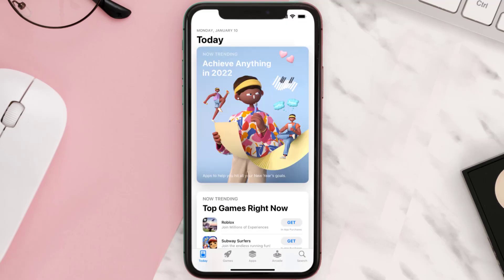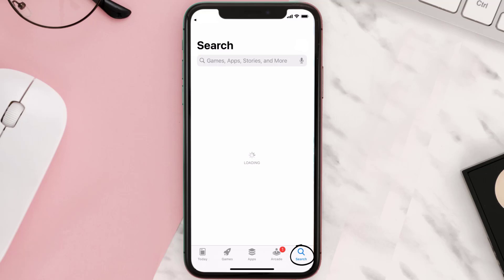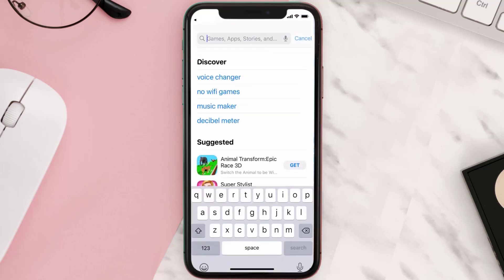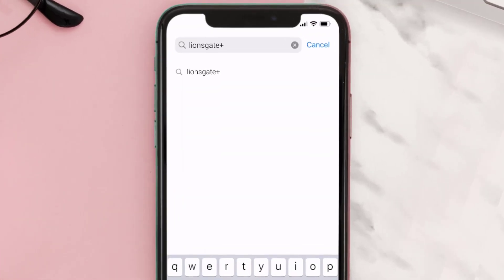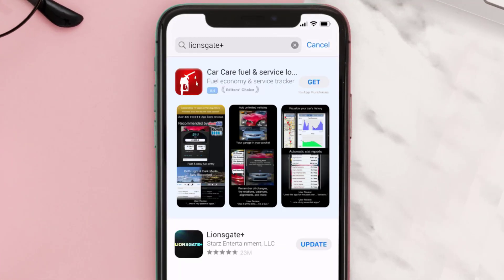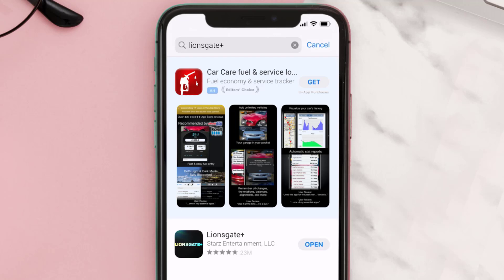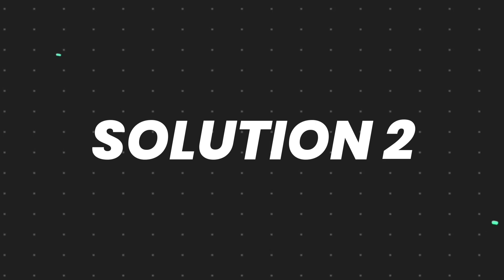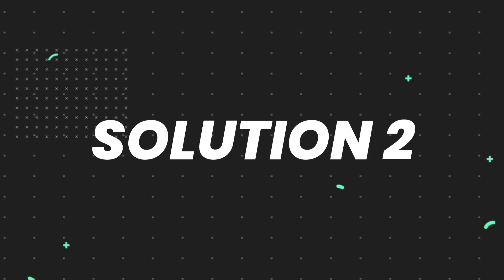Open up the App Store on your device and then tap on the search icon in the bottom right corner. Search for the Lionsgate Plus app, and if you see the update button right next to the app name, simply tap on it to make sure you're running the latest version.